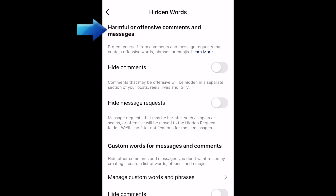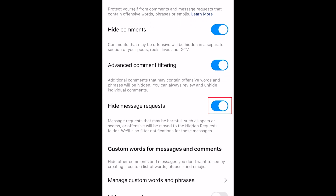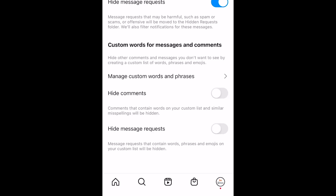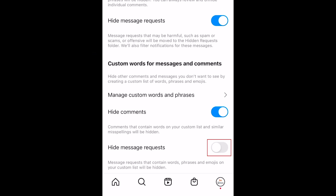Under harmful or offensive comments and messages, tap the switches labeled hide comments, advanced comment filtering, and hide message requests. Under custom words for messages and comments, tap the switches labeled hide comments and hide message requests.